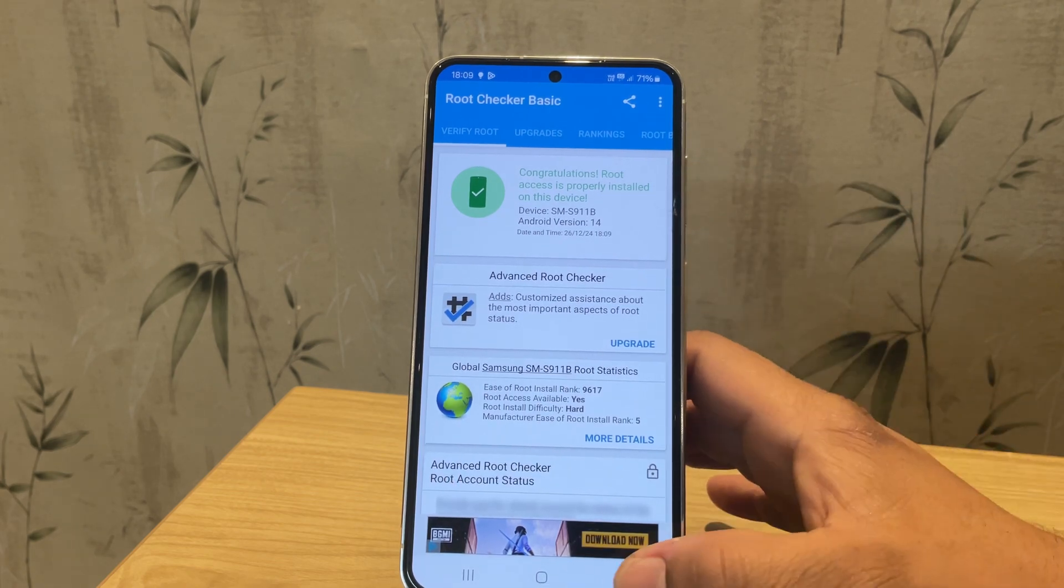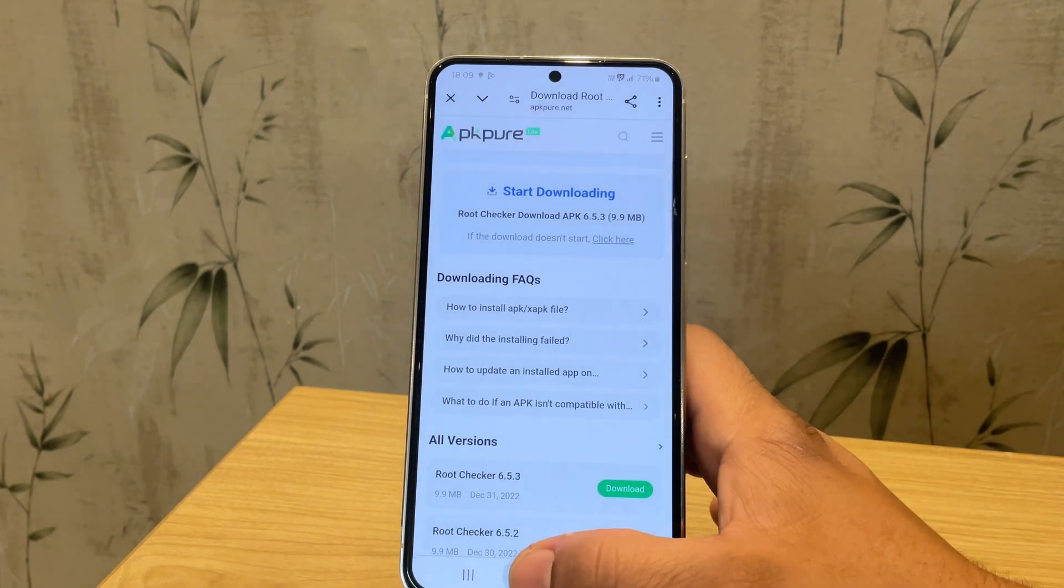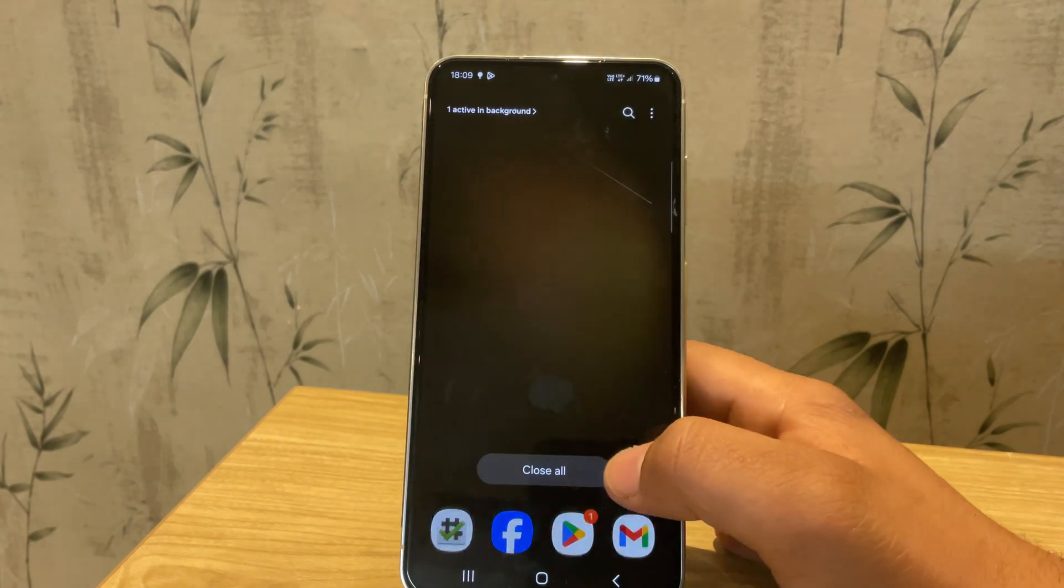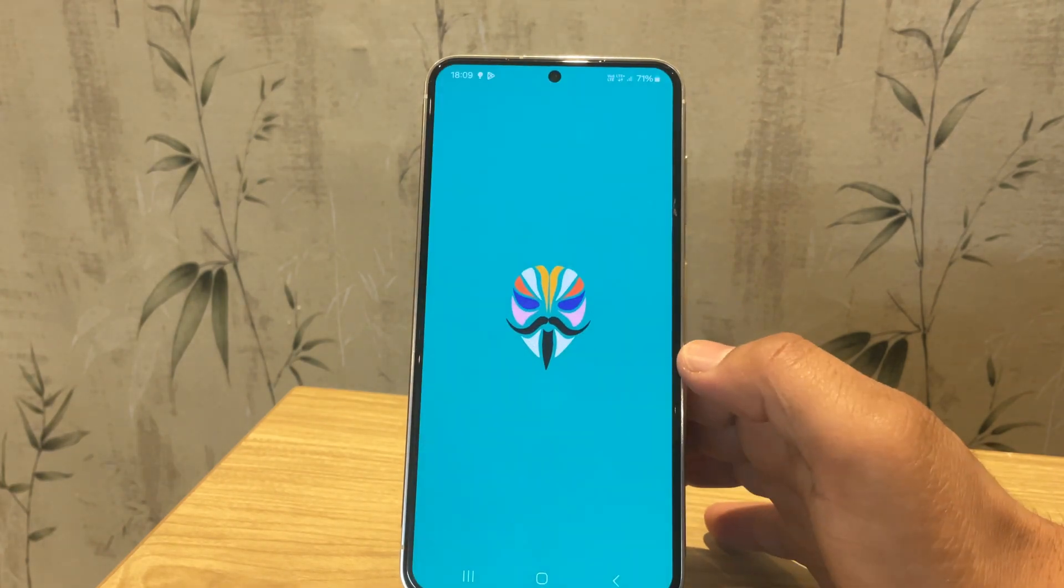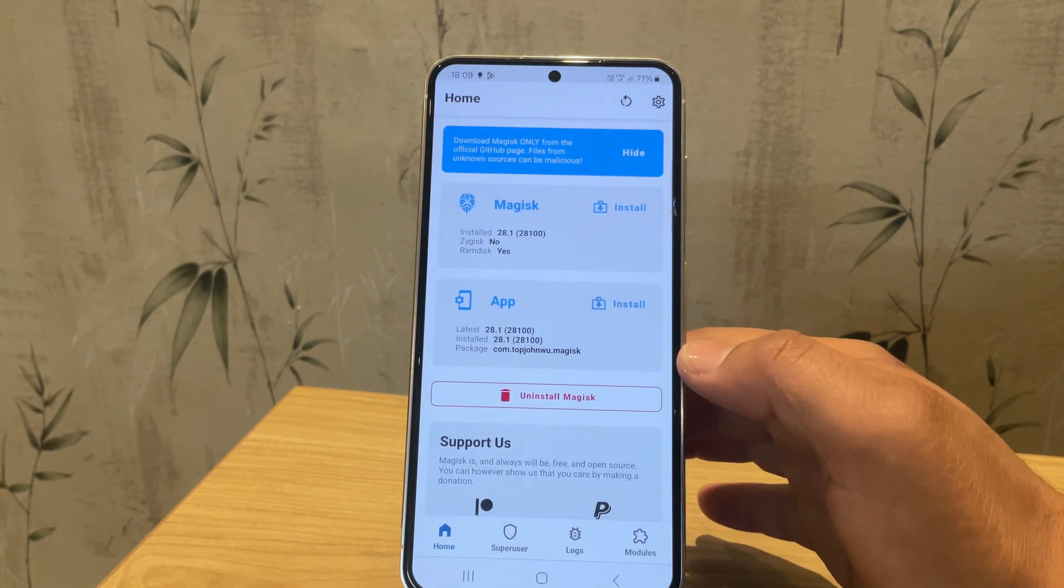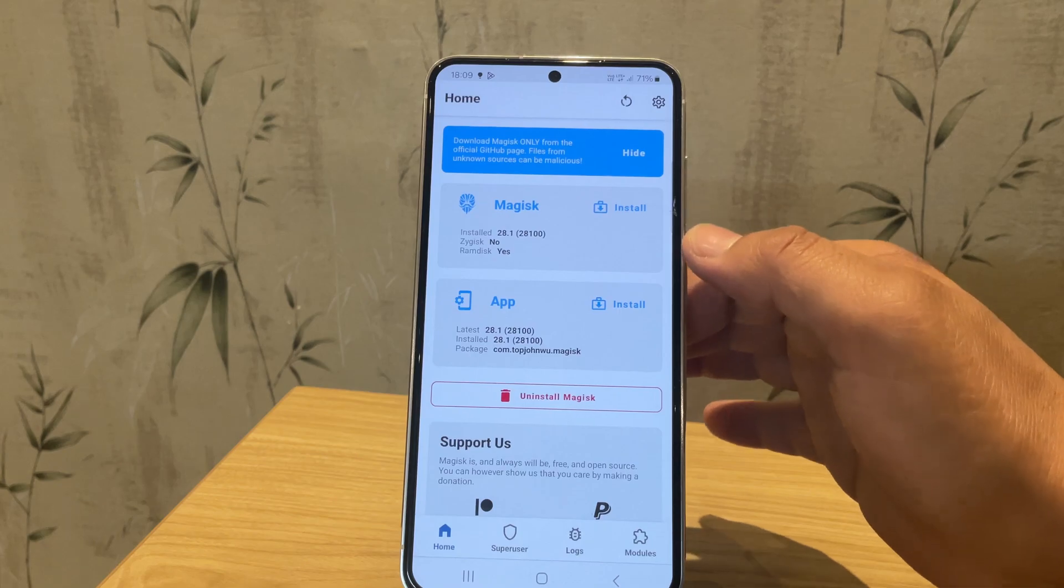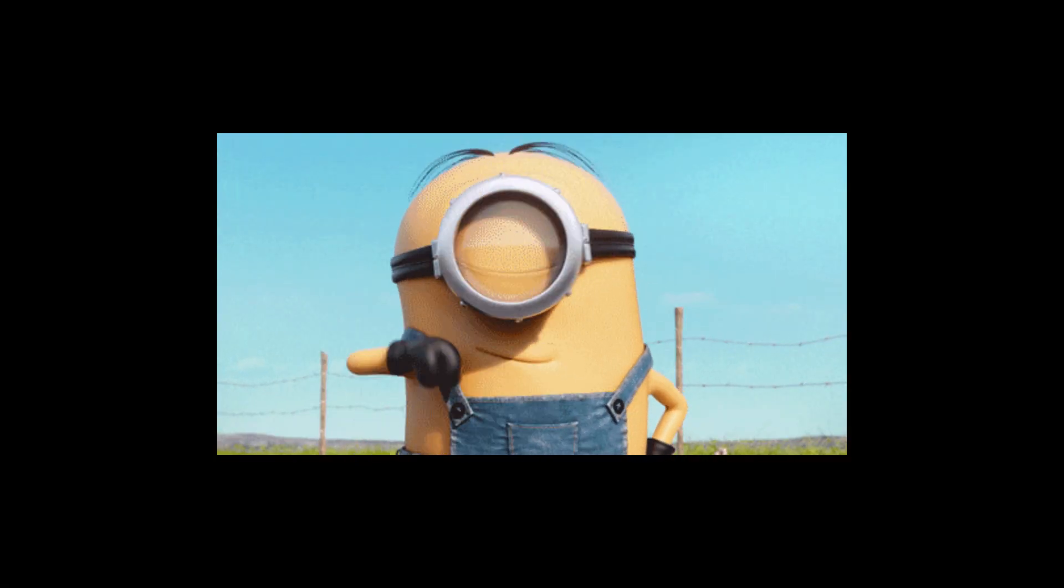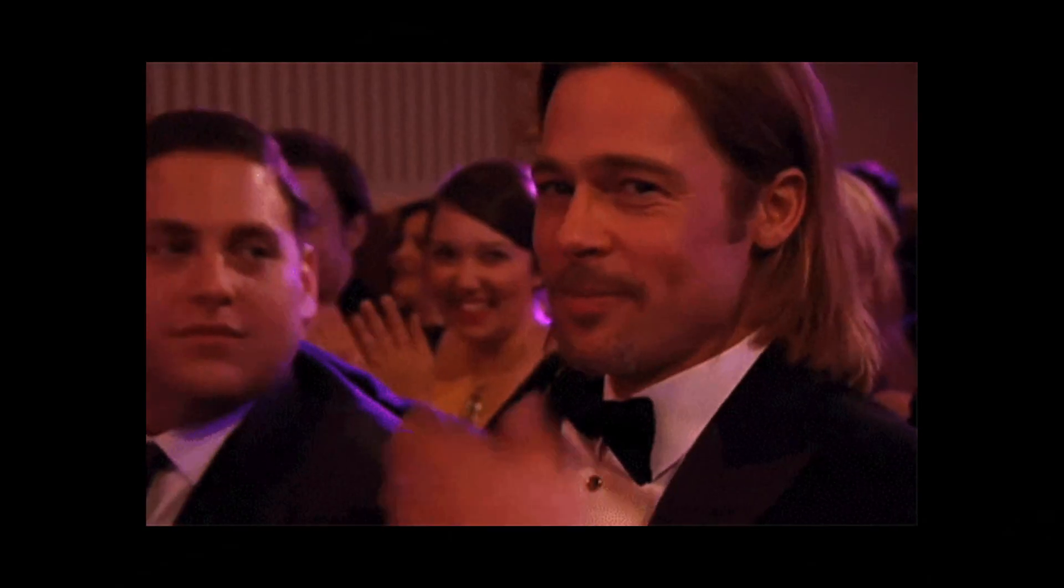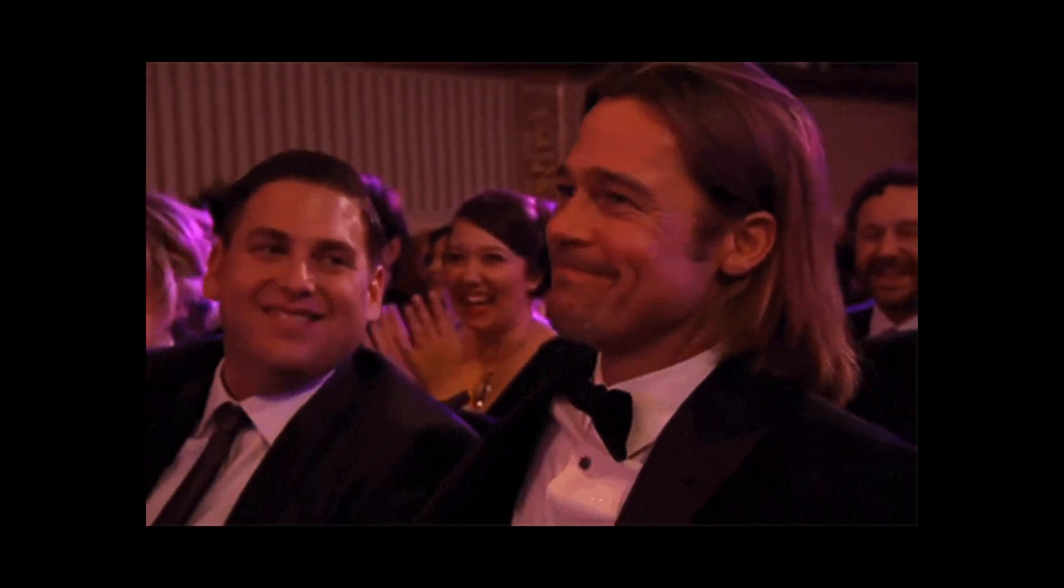And that's it. This is the easiest way to install Magisk on your Samsung device and the most straightforward method to root your Samsung device in 2025. If you enjoyed this video, give it a big thumbs up and consider subscribing to the channel. Thanks for watching, and I'll see you in the next one. This is Jarvis, signing off.